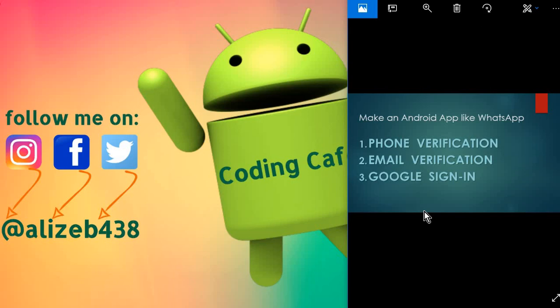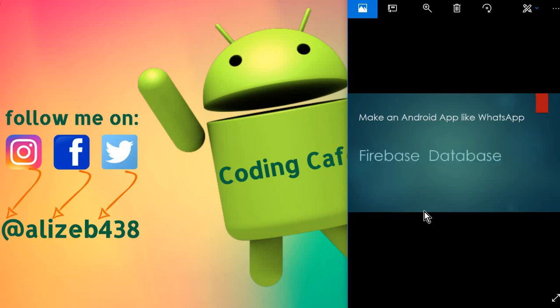And as I told you, we will use the Firebase database for storing the user data, and for the pictures and images and the files, we will use the Firebase storage.